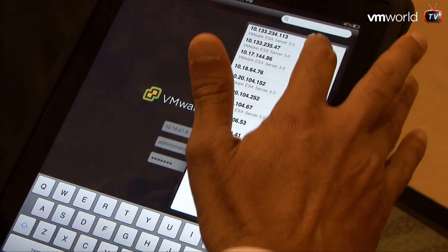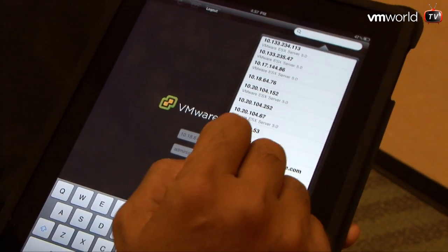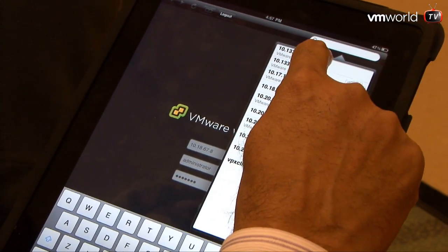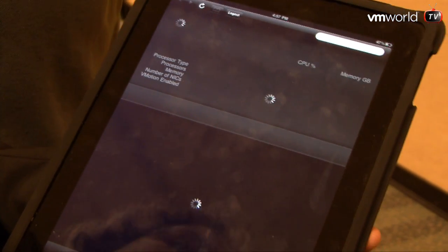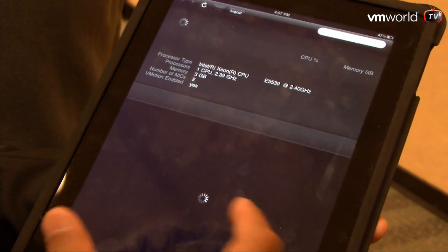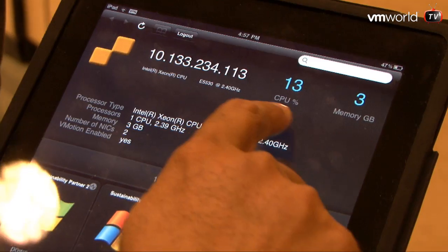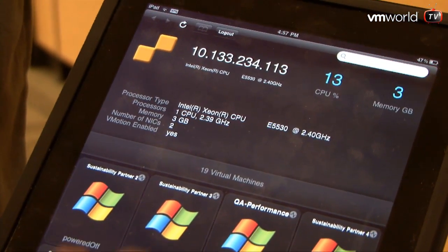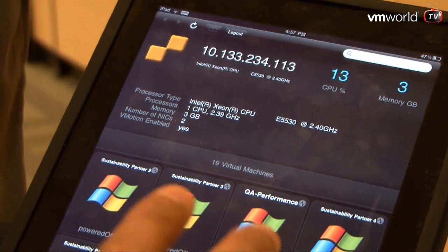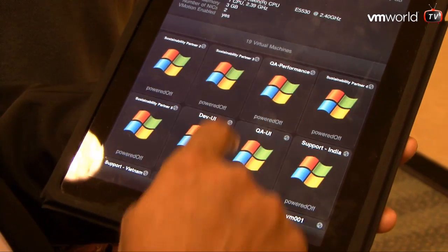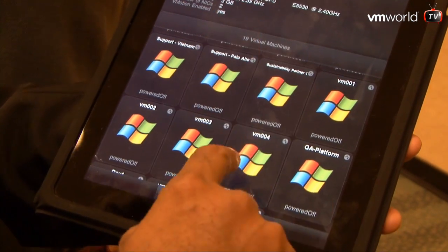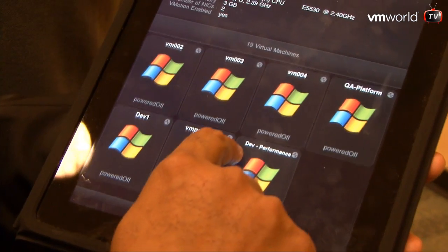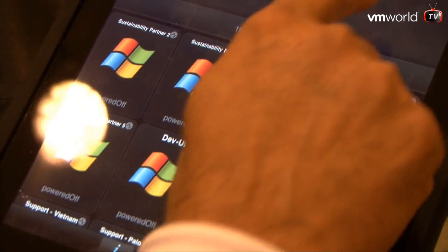Here it shows you the list of all the servers being managed by this Virtual Center — looks like about a dozen of them. I'm going to click on one of the servers, and once the information comes up, it shows me the list of all virtual machines running on that ESX server, the amount of CPU being consumed, the amount of memory, and what hardware is on the device. I'm actually using my finger to scroll through — very similar to cover flow in iTunes.